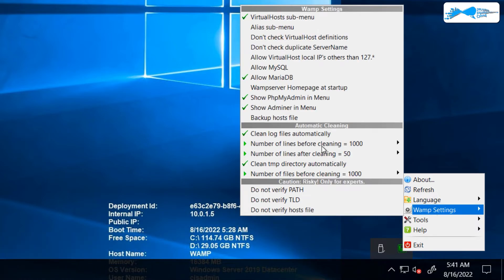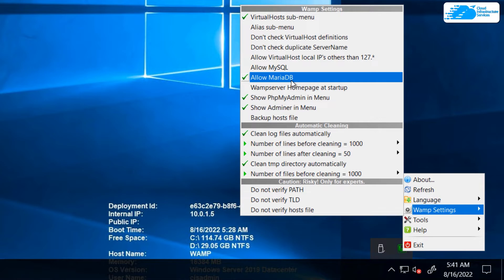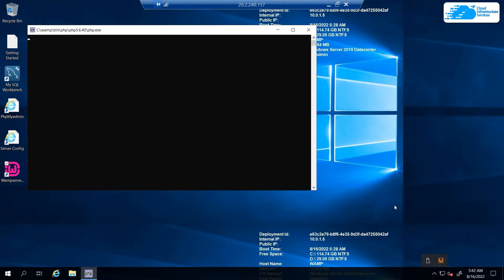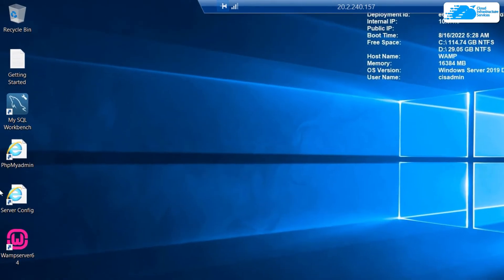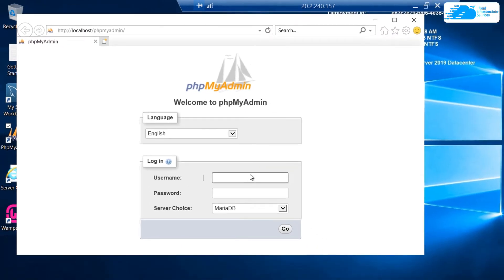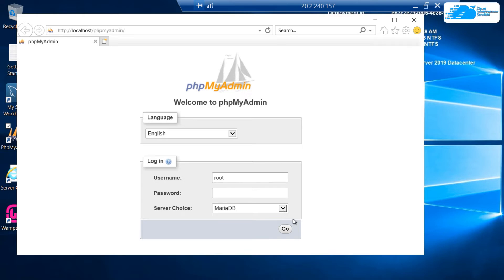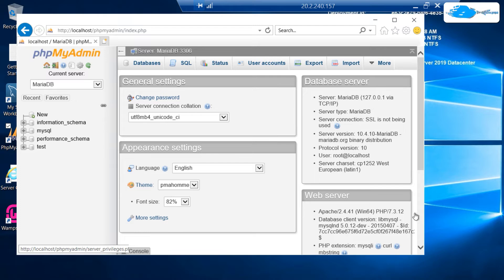The WAMP web server supports two different types of databases: the first is MariaDB and the second is MySQL. As you can see, we are currently using MariaDB. In case you want to use MySQL instead of MariaDB, you need to simply turn it on from here. If you want to head inside phpMyAdmin to view your databases, simply double-click on the phpMyAdmin icon. On the phpMyAdmin panel, it will ask for a username and password — for Azure, the username is 'root' and the password is blank. You can choose which database to access — MariaDB or MySQL — and then click 'Go' to access it.